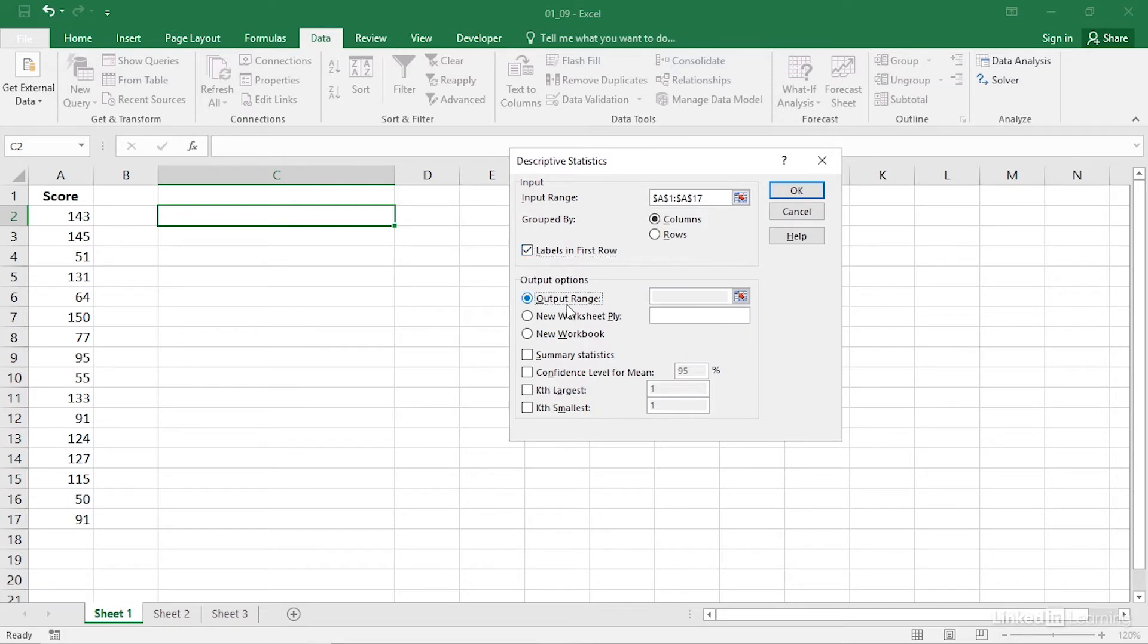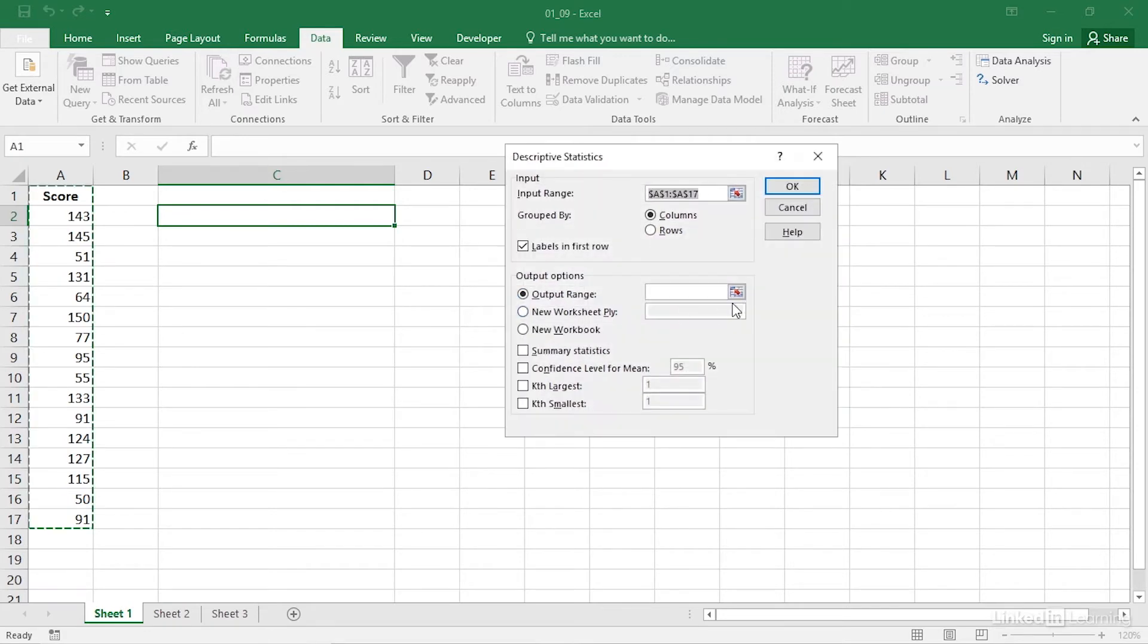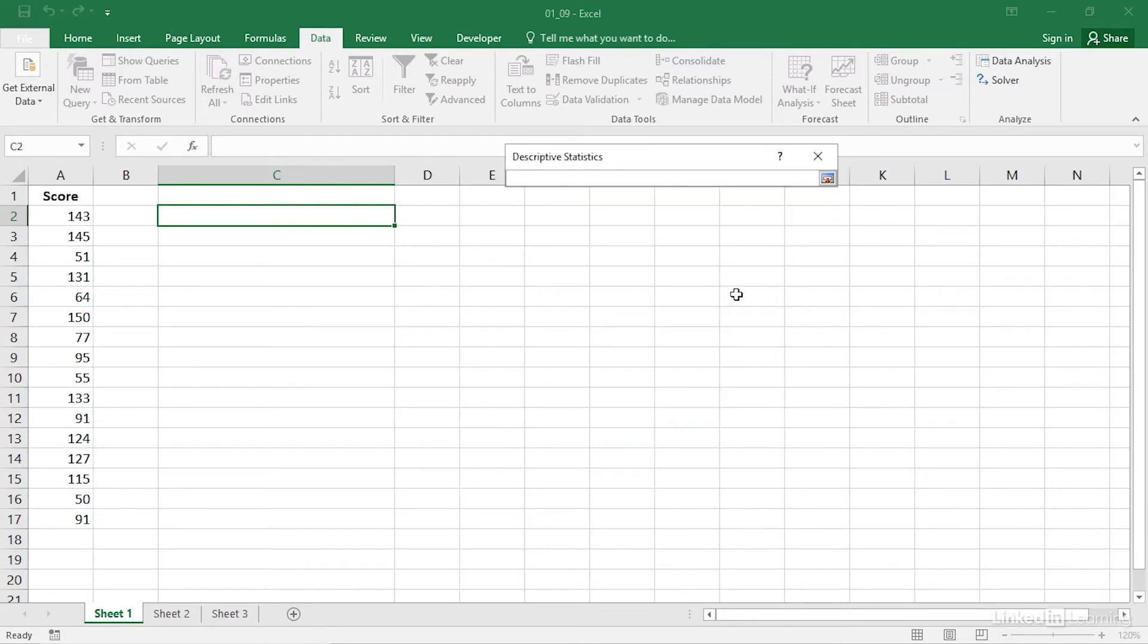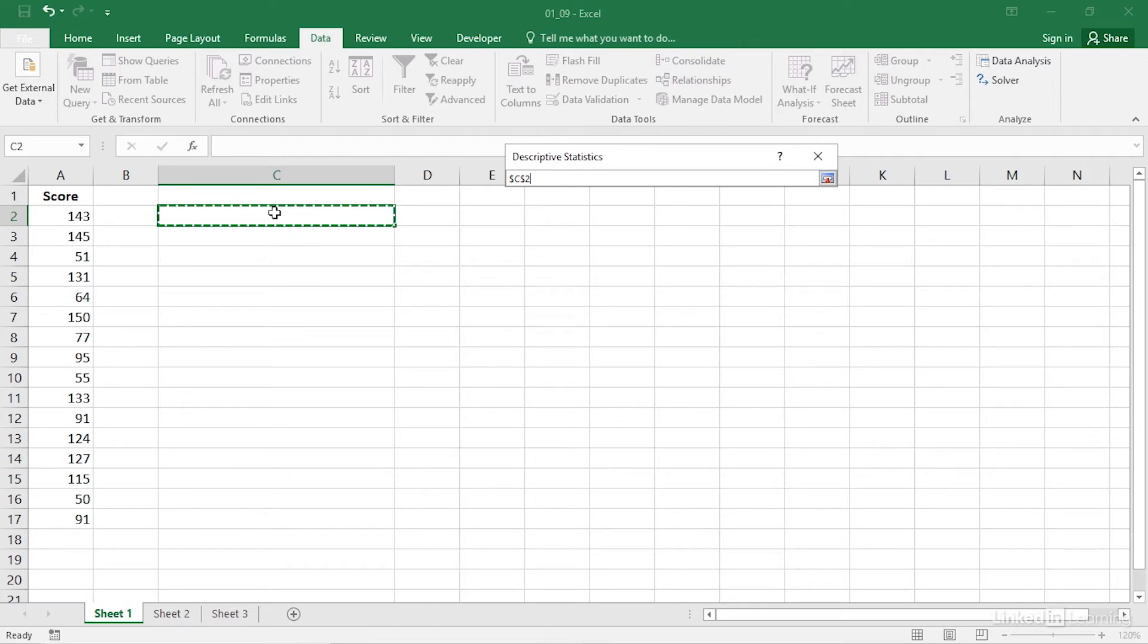Click the output range option button and then click in its associated edit box. Click in the cell on the worksheet where you want the output to start. That cell should have at least one empty column to its right and at least 15 empty rows below it.